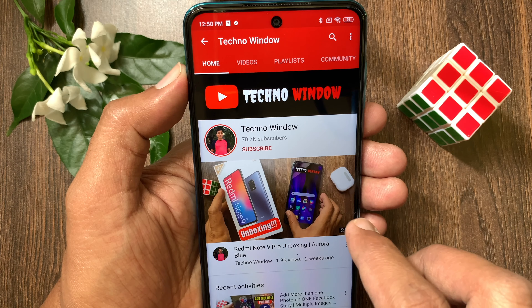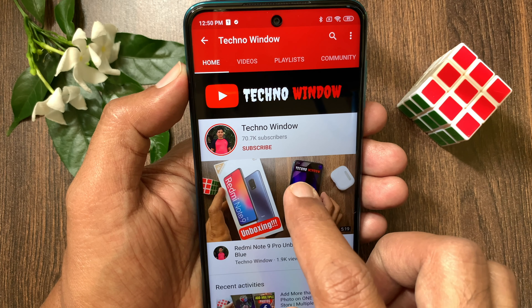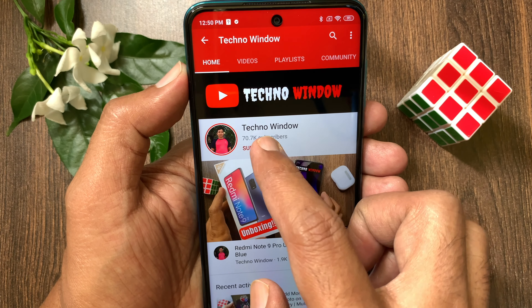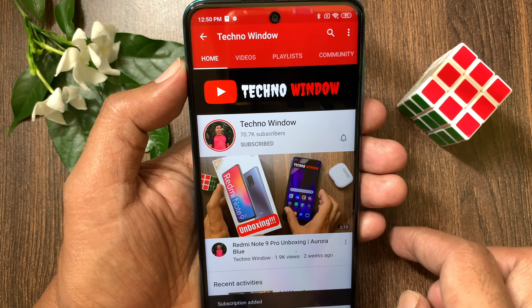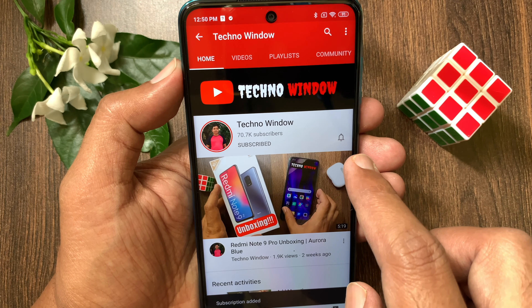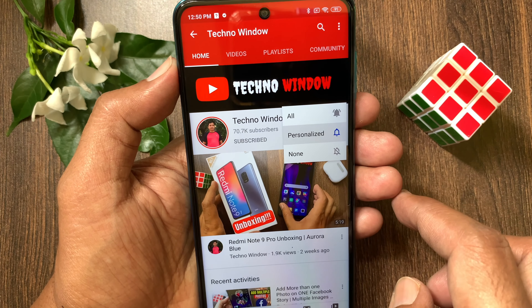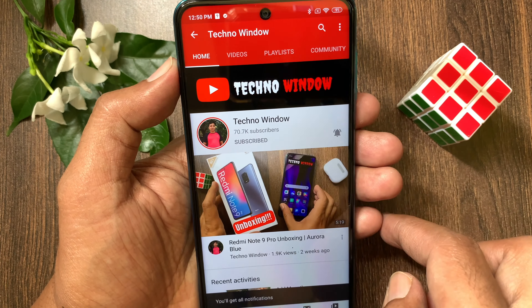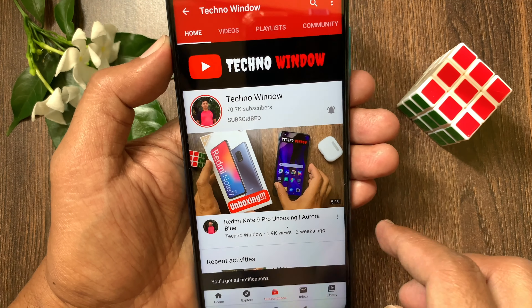Hope this video helped you. Please subscribe to my channel by tapping the subscribe button, and also tap the bell icon to receive notifications about all new videos. See you next time. Bye-bye.